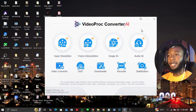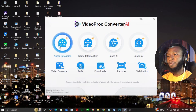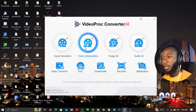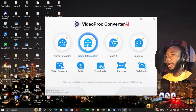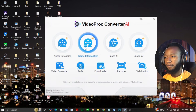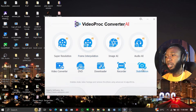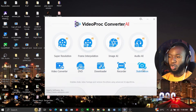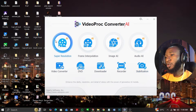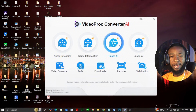I'm going to put you guys through the process in which you can do this using this AI feature. This is the VideoProConverter AI feature. We have the super resolution, the frame interpolation, the image AI, the audio AI, the video converter, the DVD, the downloader and recorder, and also the stabilizer feature. Basically in this video, I'm going to focus on the super resolution and image AI.